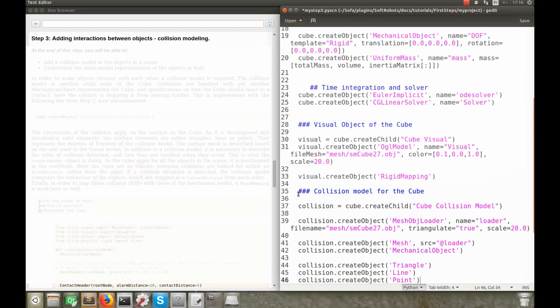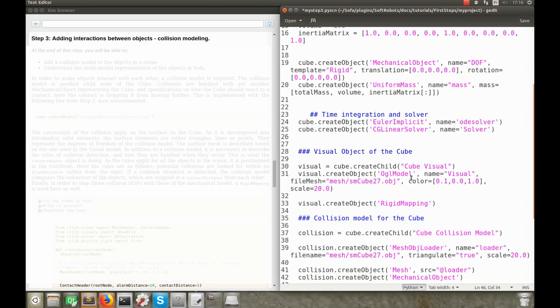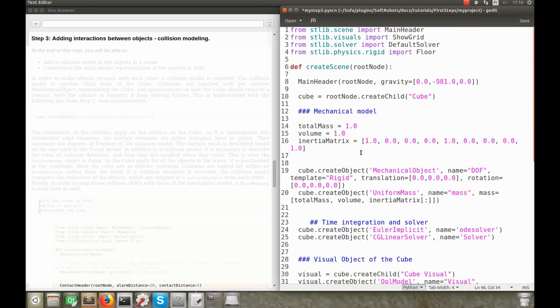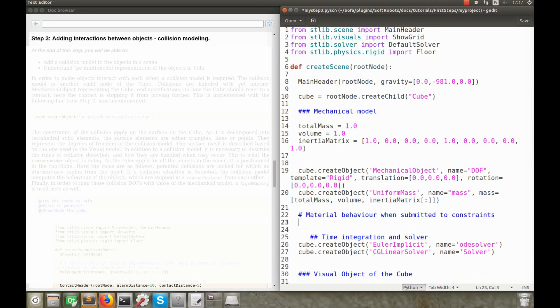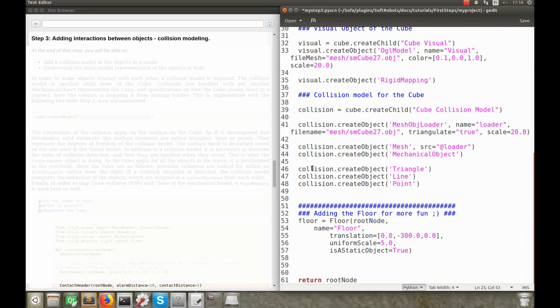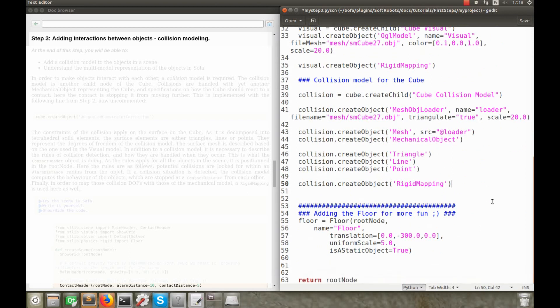Just as for the mechanical model, the positions and velocities of all the surface elements, at each time step, are stored in a mechanical object. When a collision occurs, the object is submitted to additional constraints. The behavior of the cube in such a situation, is described in an object, that we are going to add in the mechanical model of the cube. Finally, in order to build a correspondence between this model and the mechanical one, we also add a mapping. With this, we have defined the collision model of the cube. The same model is implemented by default in the prefabs, so the floor here already has its collision model.